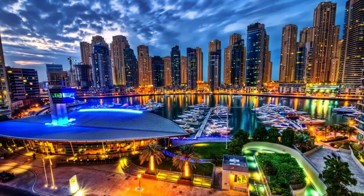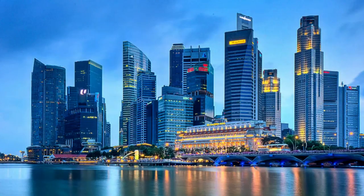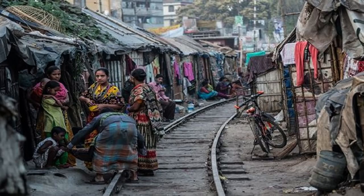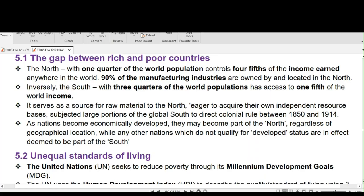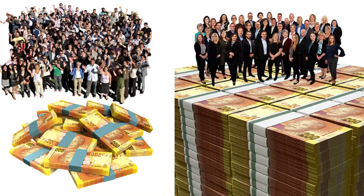The North, with one quarter of the world's population, controls four-fifths of the income earned anywhere in the world. Ninety percent of the manufacturing industries are owned by and located in the North. Inversely, the South, with three-quarters of the world's population, has access to only one-fifth of the world's income.